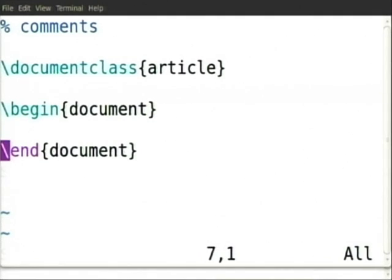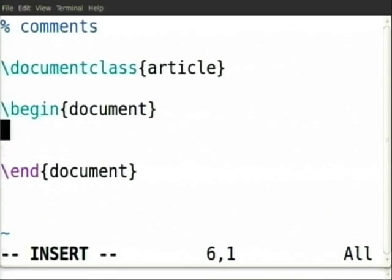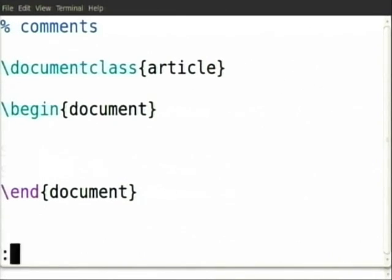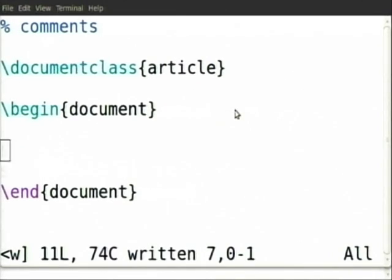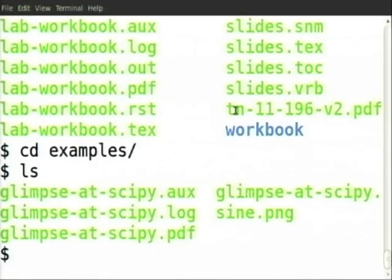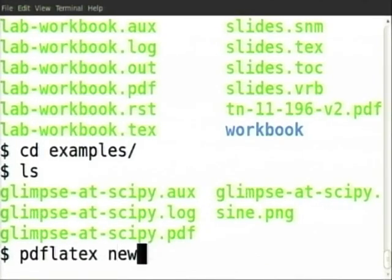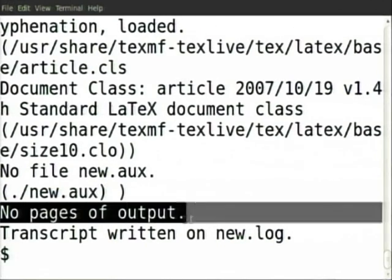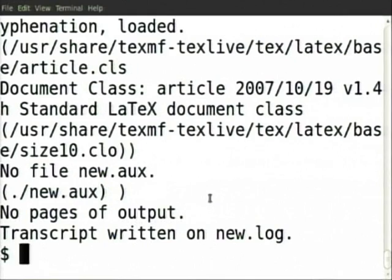These three have to be there — document class, begin document, end document. For example, what if there are only spaces? Will spaces come in the output file? We'll know as soon as we compile it: 'pdflatex new'. It says no pages of output. Empty spaces will not come in a PDF file; empty lines also will not come. LaTeX thinks there is nothing to do — no output.